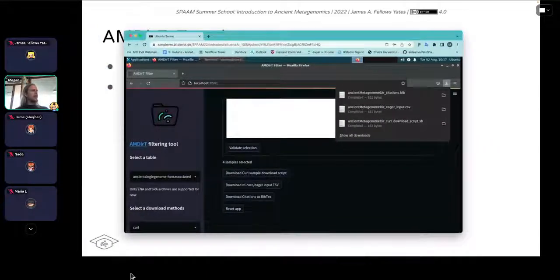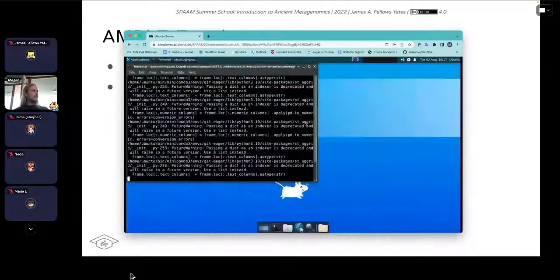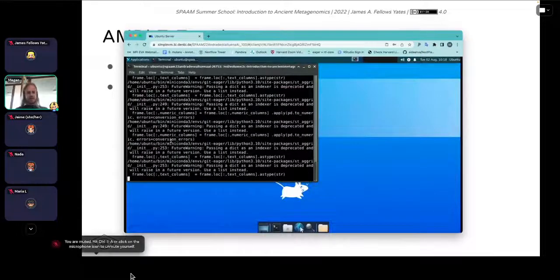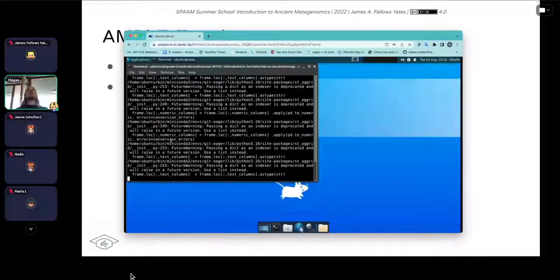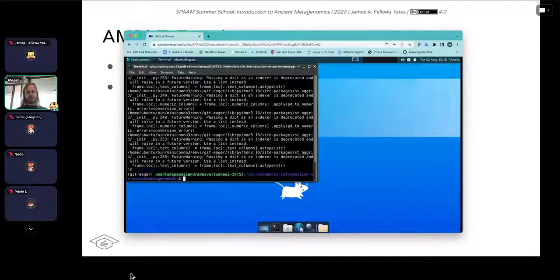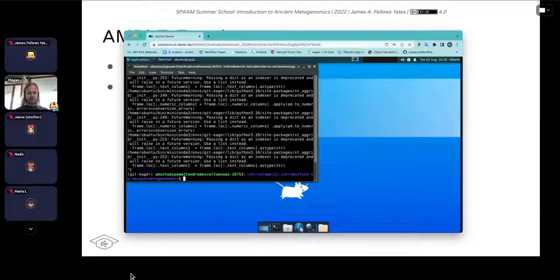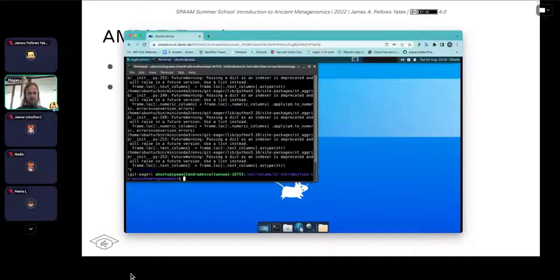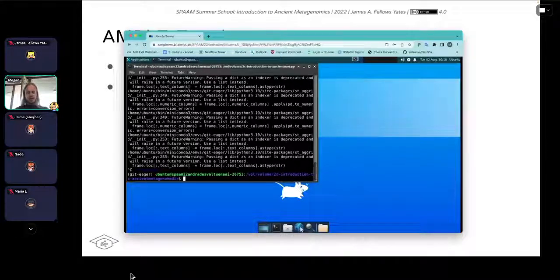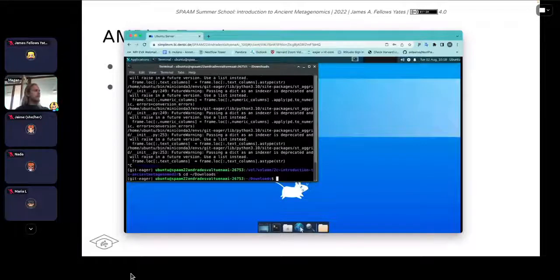You can now close the tab in the web browser. In the terminal, press Control+C to shut the AMDirty tool. Then change into your downloads folder with 'cd ~/Downloads' and run 'ls'. You should see the three files you downloaded.